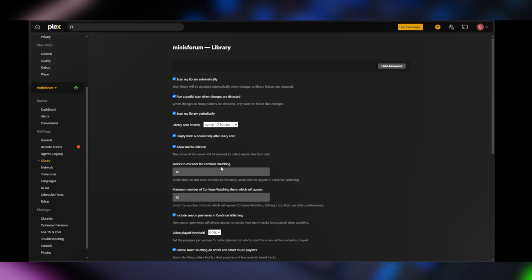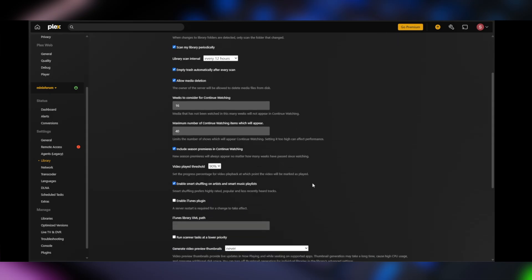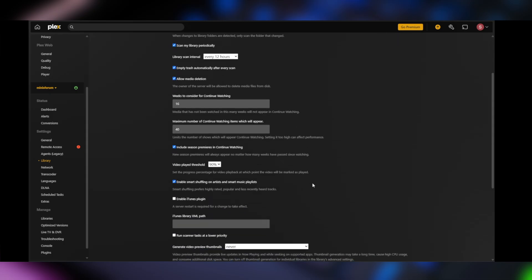So that means that whenever I make a change to a file or I add a new movie or TV show in the libraries that I make, Plex will detect it and it'll run the scan again to make sure that the libraries are up to date. And then I can also allow media deletion if I want to. And there's a bunch of other stuff here that you can enable based on your preferences.